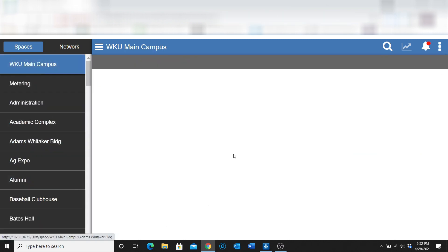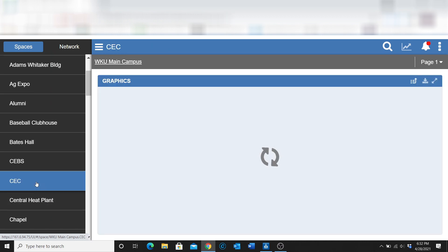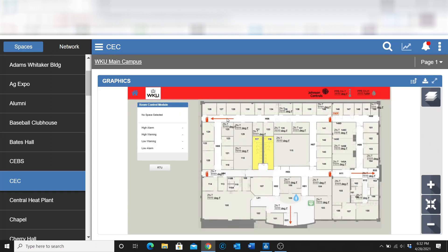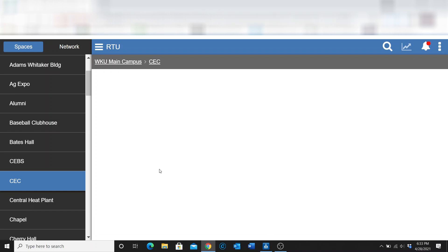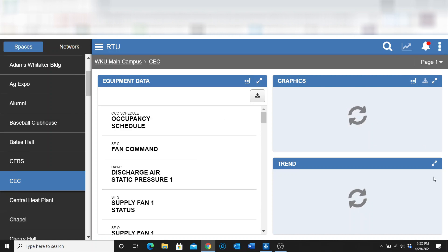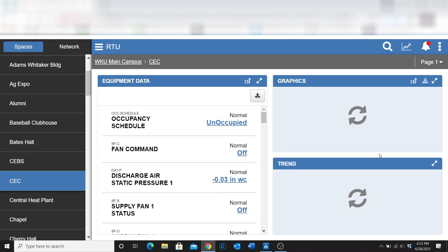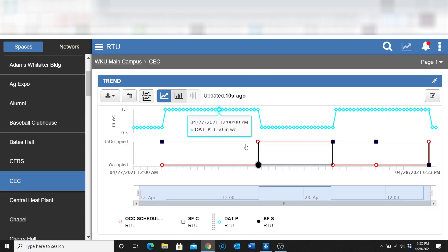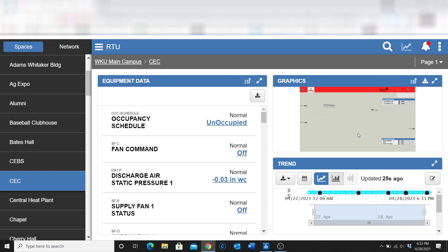Depending on how a building is set up, you may not need to organize things by floor. You can simply set up a single floor plan and have everything you need within that. Here we have a building that is just a single floor with all these spaces. I can click on one and it tells me the temperature. I've got a button set up to take me to the air handler or rooftop unit for this building. It gives me the trends and everything going on with the air handler, along with the graphic and all the trend data.